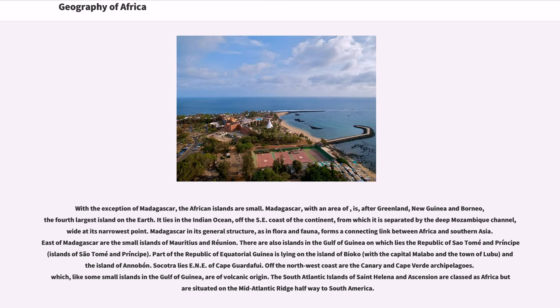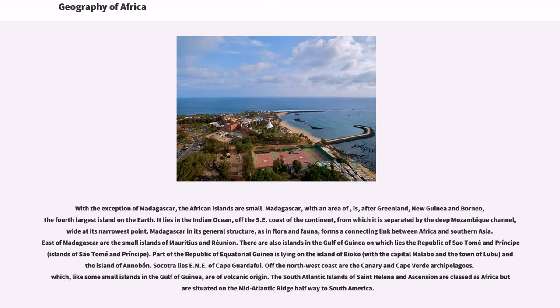With the exception of Madagascar, the African islands are small. Madagascar, with an area of, is, after Greenland, New Guinea, and Borneo, the fourth largest island on the earth. It lies in the Indian Ocean, off the southeast coast of the continent, from which it is separated by the deep Mozambique channel, wide at its narrowest point. Madagascar in its general structure, as in flora and fauna, forms a connecting link between Africa and southern Asia. East of Madagascar are the small islands of Mauritius and Réunion.